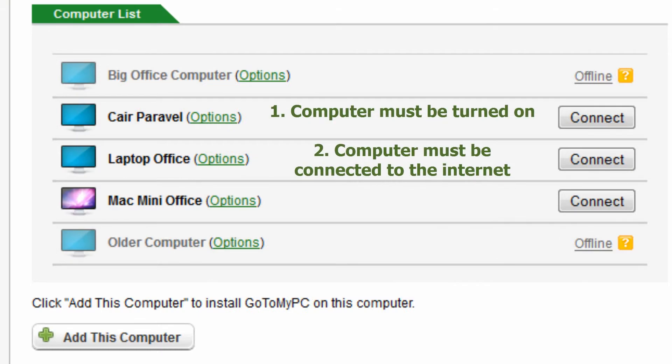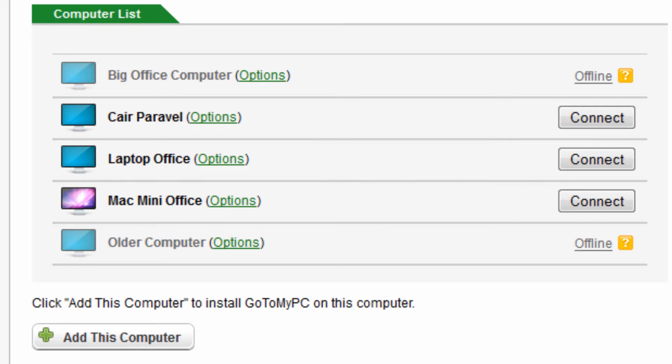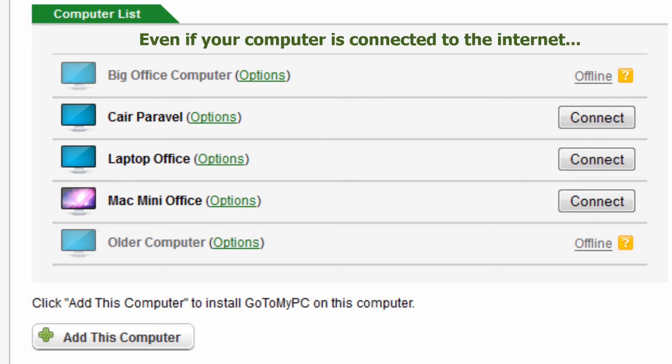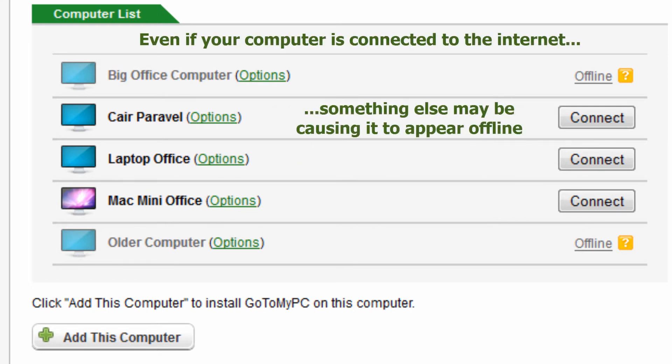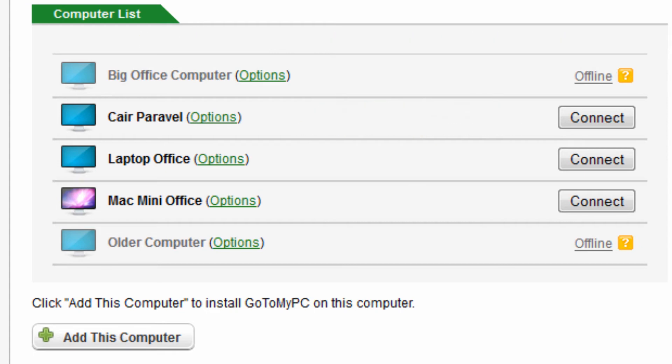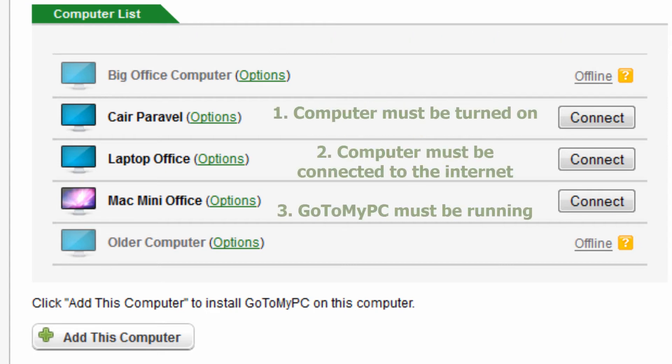Next, ensure the computer is connected to the internet. It's important to understand that having the computer connected to the internet will not, by itself, show the machine as online in the GoToMyPC menu. An internet connection is a prerequisite, along with having the GoToMyPC software running on the machine you're trying to connect to.